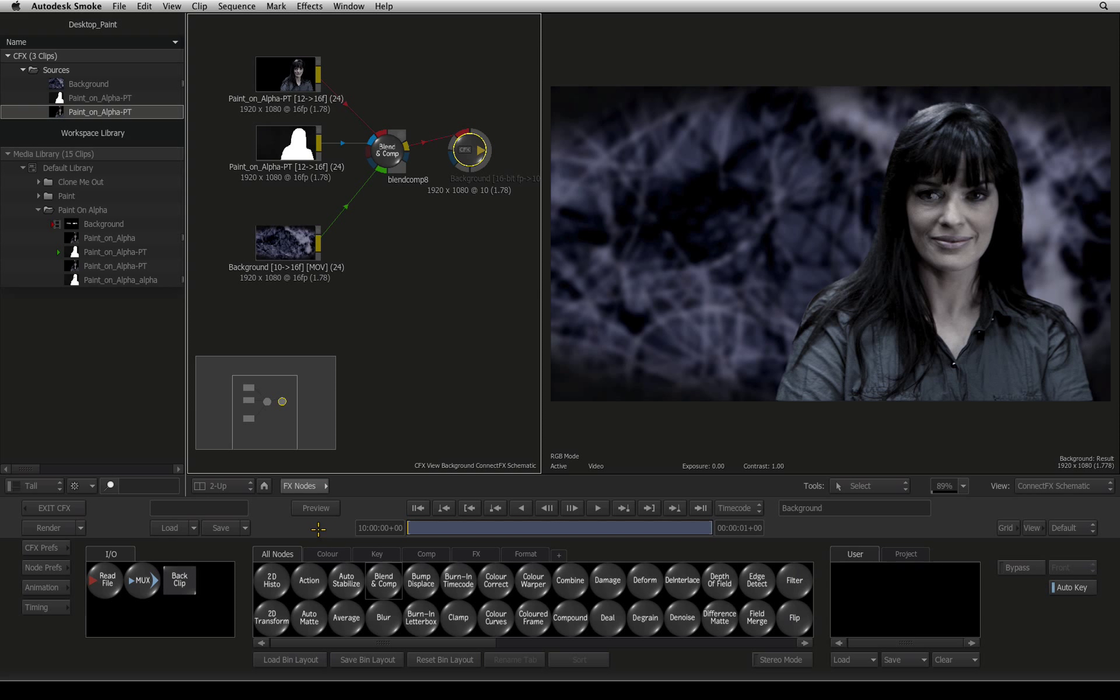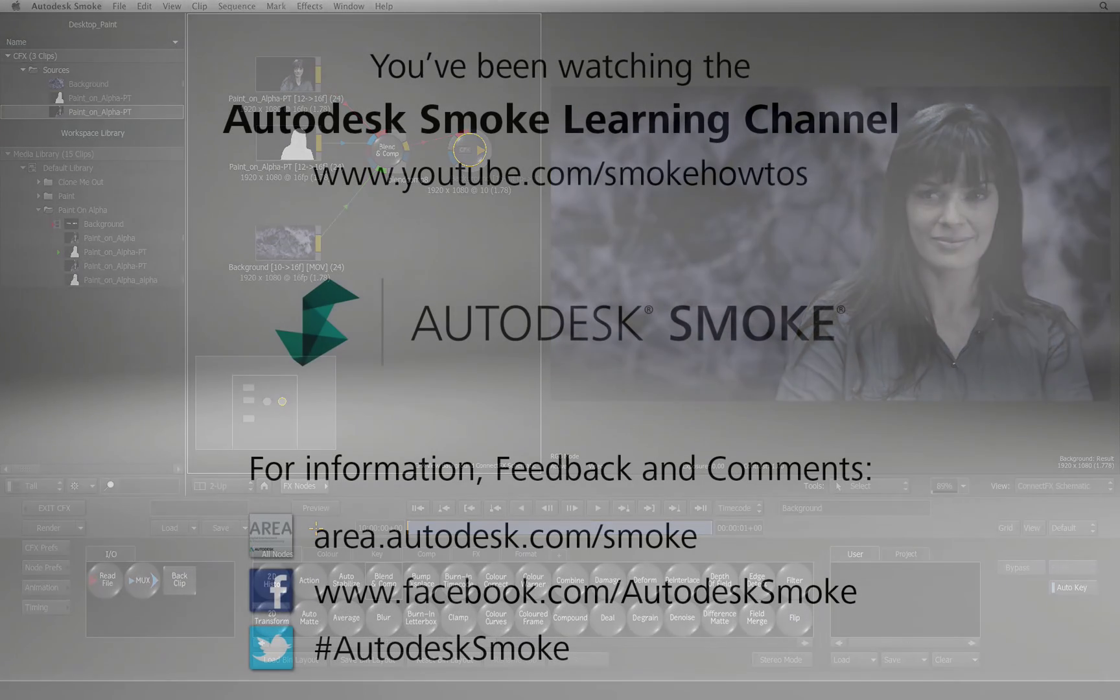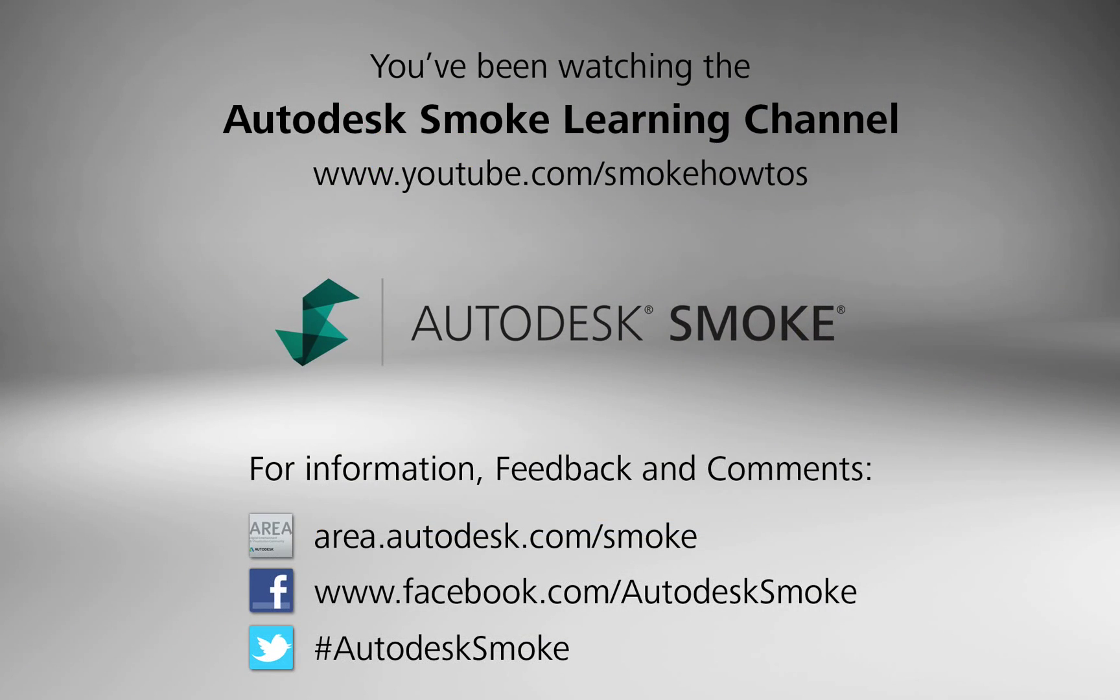More Desktop videos will be posted soon showing the workflows with paint. Thank you for watching and please subscribe to the Smoke Learning Channel for future videos.